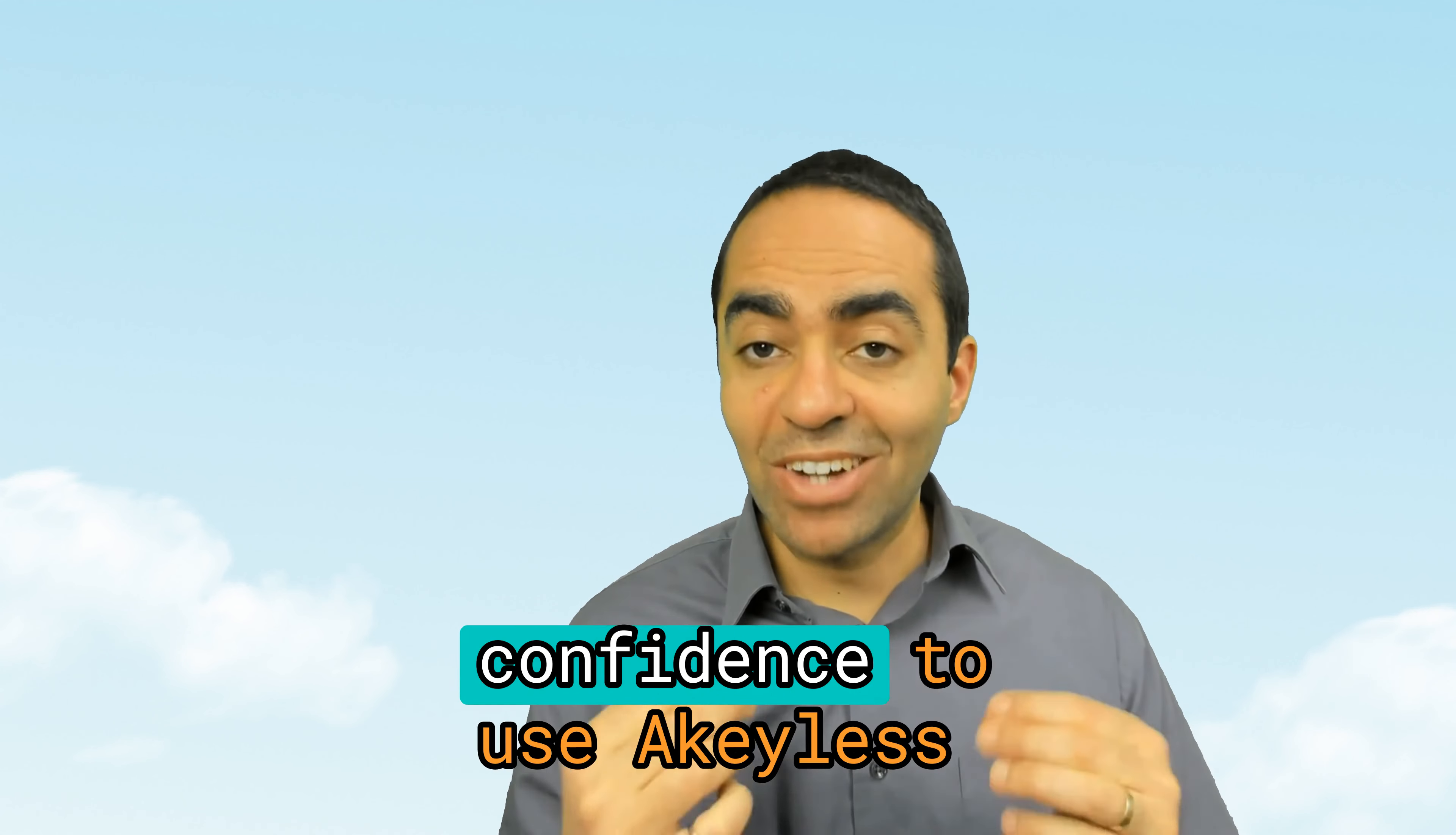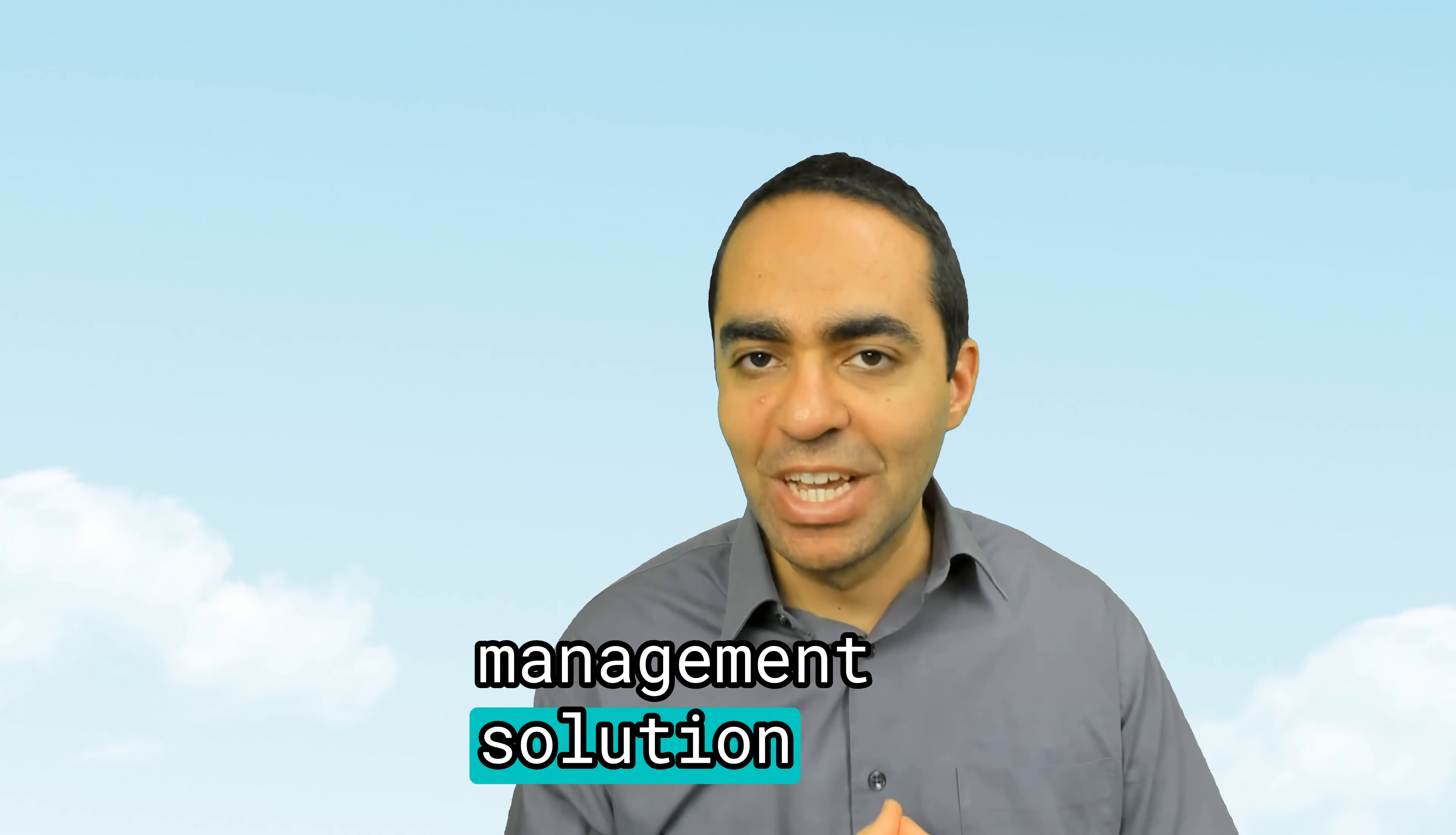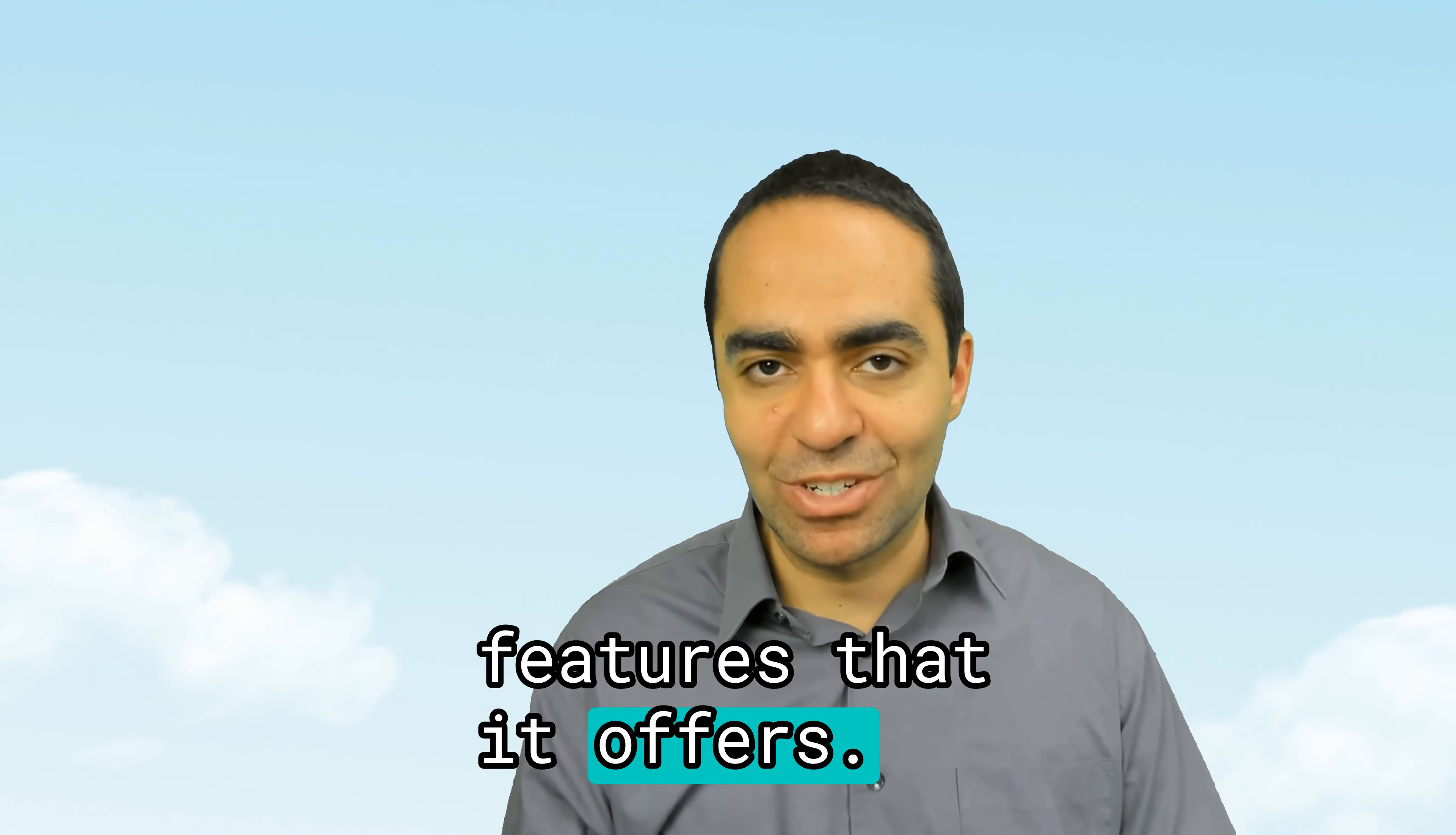Now that we can enable zero knowledge for our secrets, we can have the confidence to use Akeyless as a SaaS secrets management solution and leverage the many features that it offers.